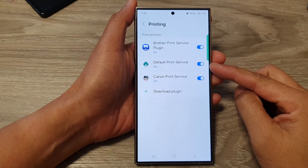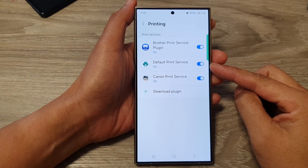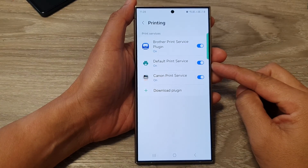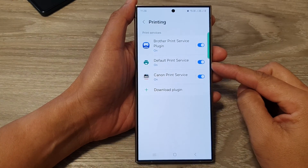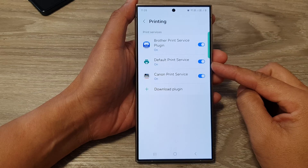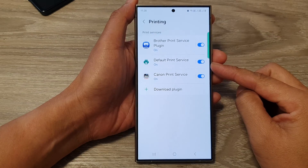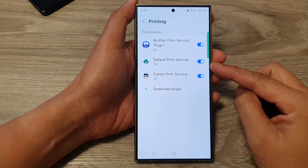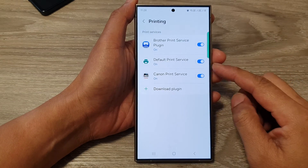How to turn on or turn off the default print service on the Samsung Galaxy S24 series.